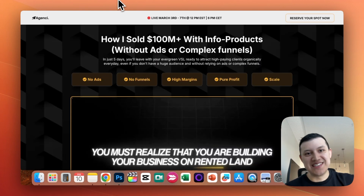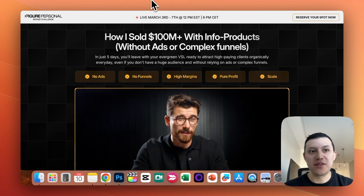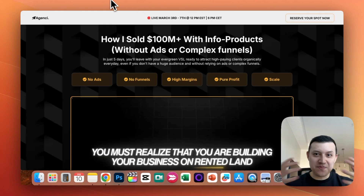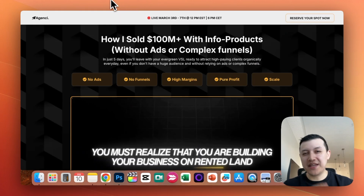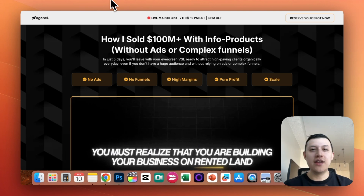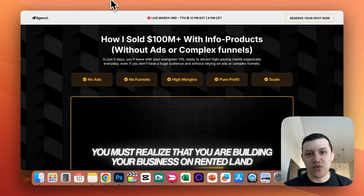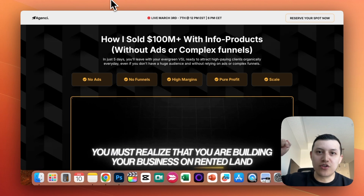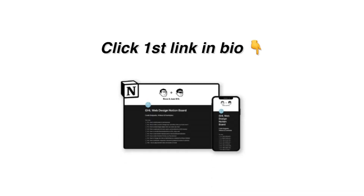That's how I built this insane funnel, and I think it looks really similar to Eman Gadji's. Just by adding some custom effects, we can make a funnel look really awesome all inside of Go High Level. If you want to add custom effects like these to your funnels and websites in Go High Level, check out our Notion Doc — it's the first link in bio.